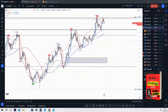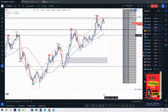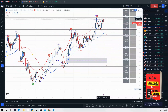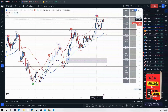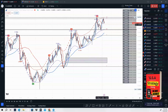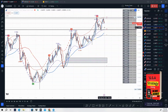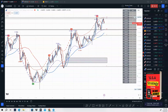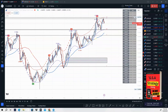AUD/USD — same exact scenario. We have what we call a double top, a CC sell, and a divergence sell signal. Price broke, came back up to retest on the four-hour time frame, and price wants to continue lower. This will be a good sale for this upcoming week.